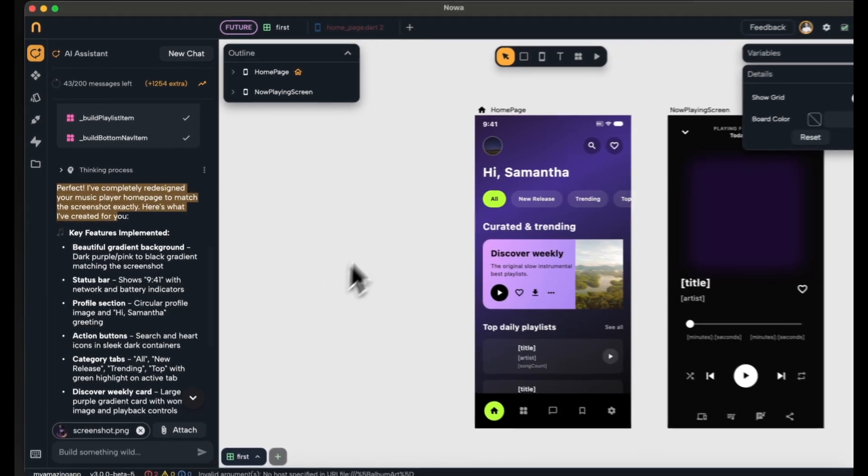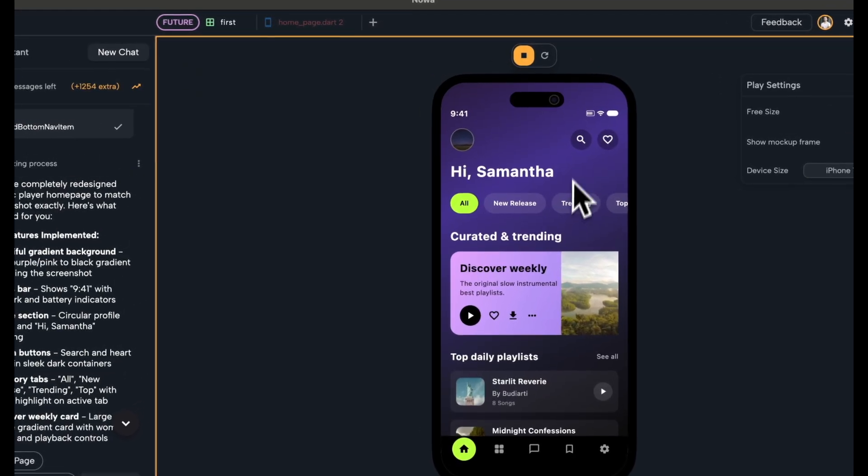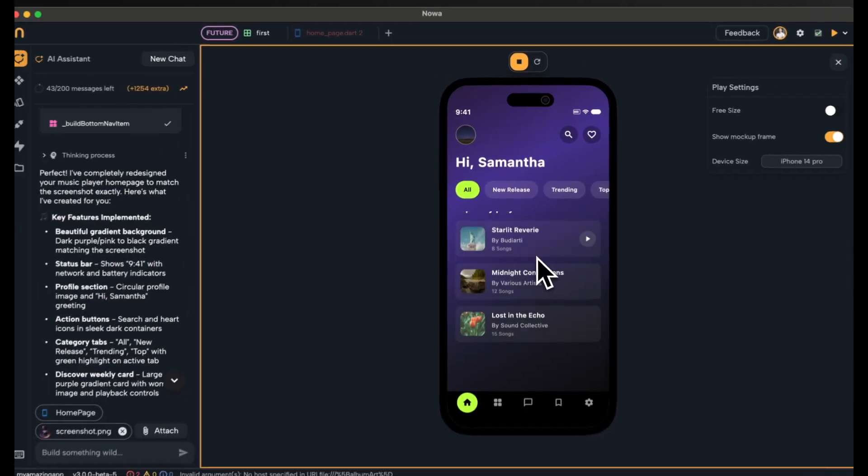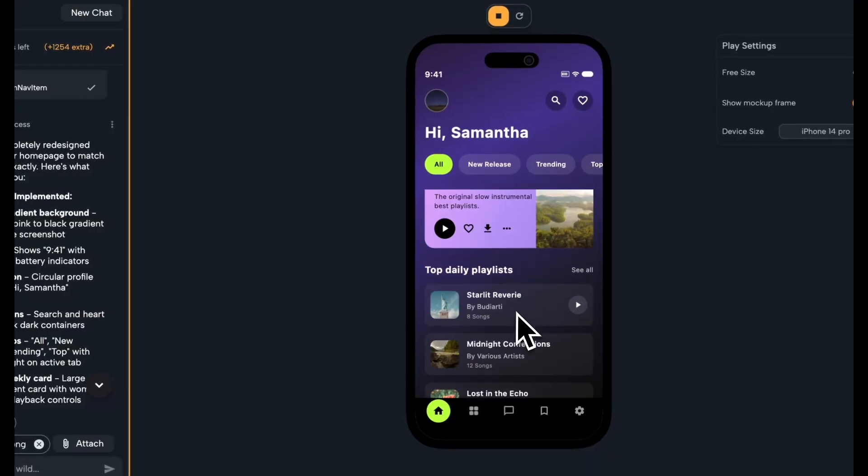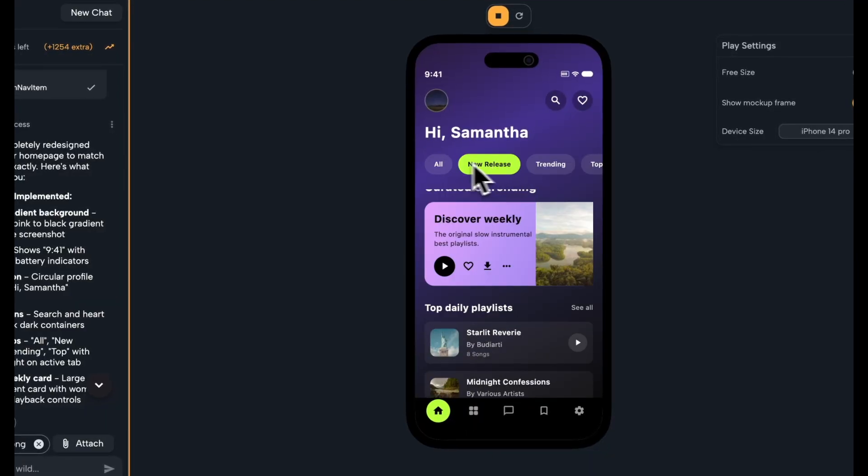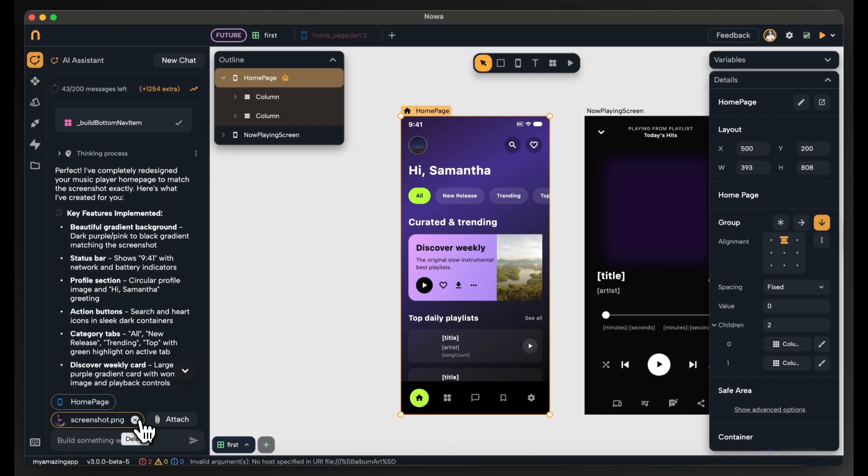So now let's just play the app. And the app looks amazing in the play mode. But I noticed that not everything is functional. So we have to fix this.